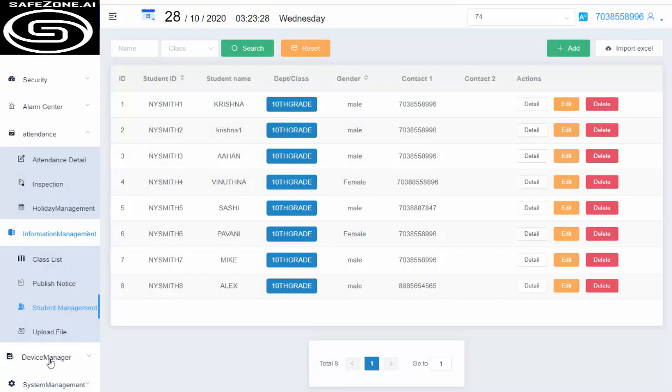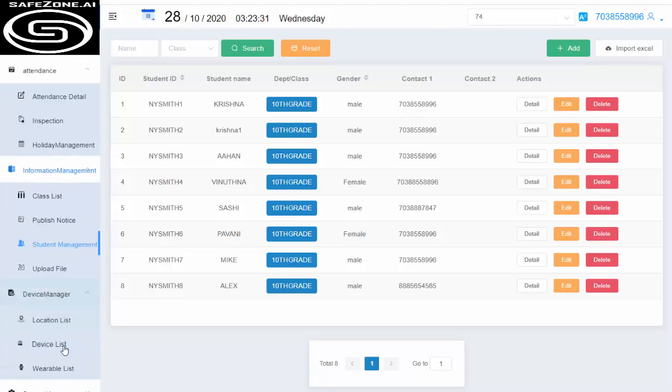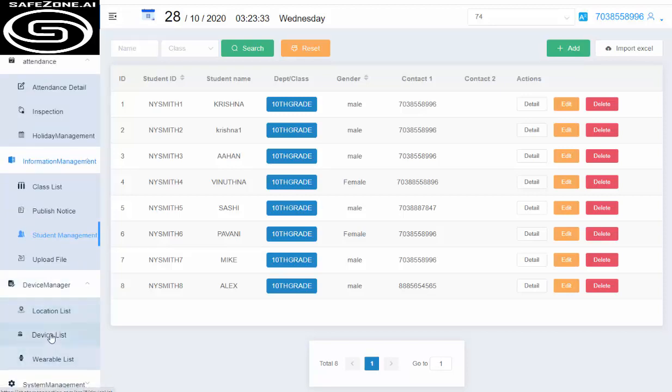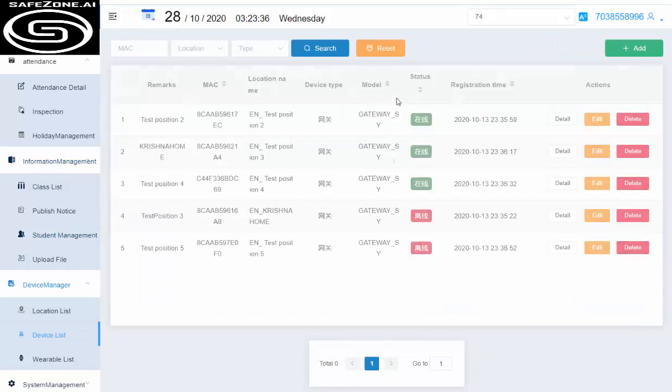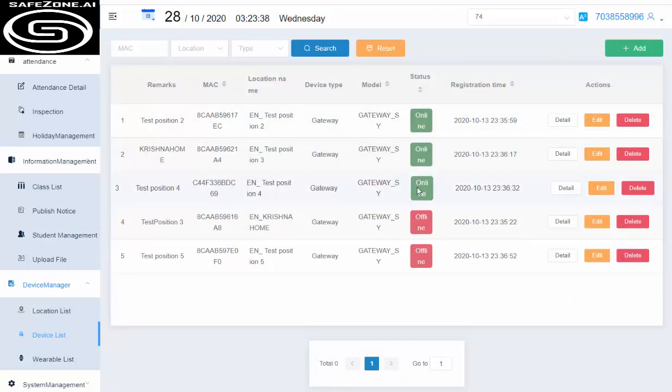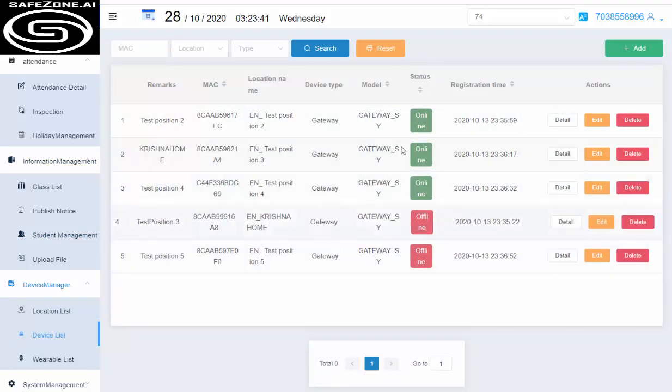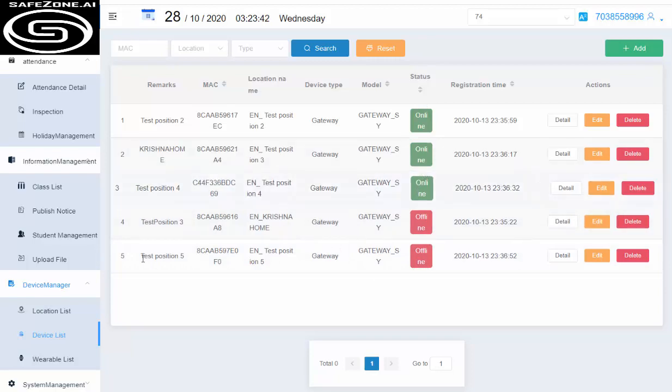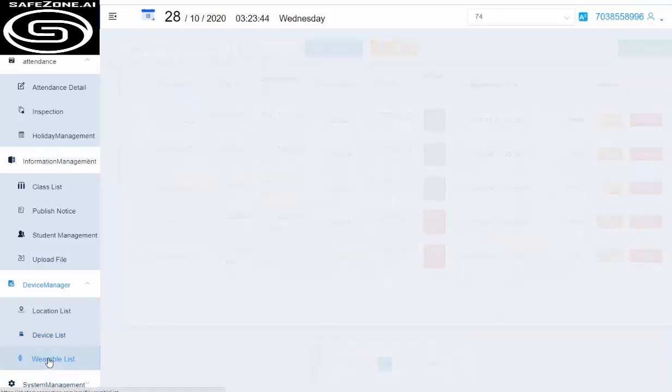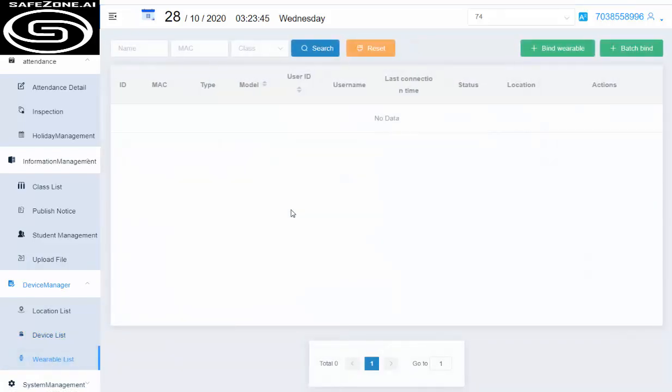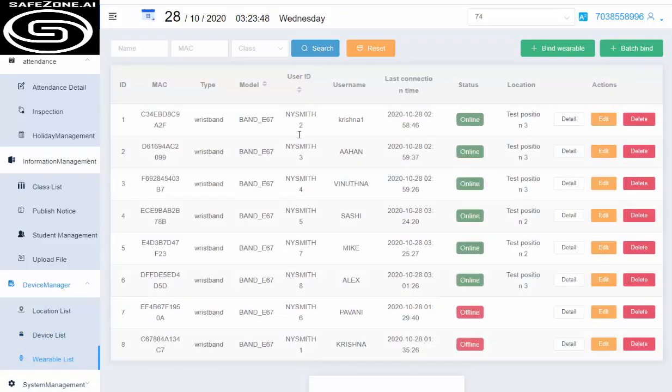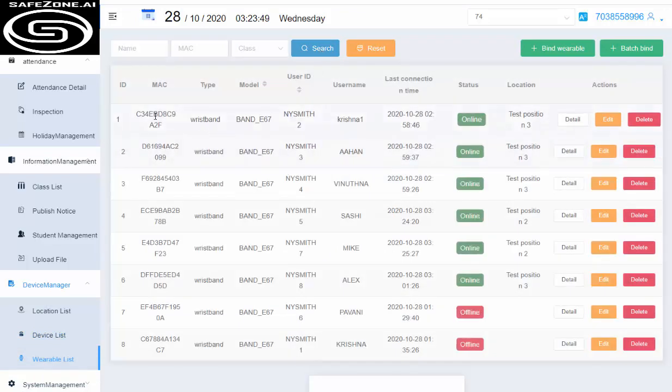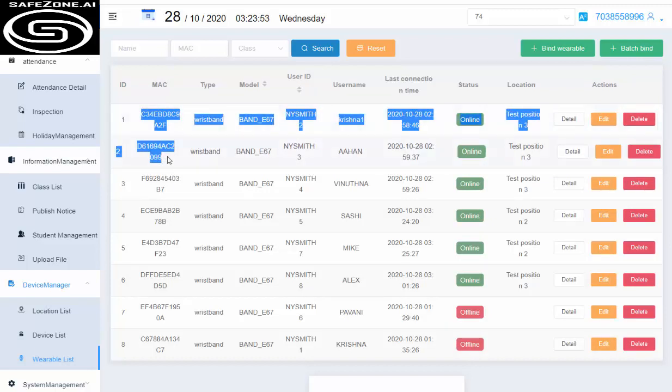Once we create the student, we need to go to the device manager. That's where we have our existing devices and gateways already. I have three of them online, two of them offline. We don't need them, so we're using only three. If you look at the wearable list, this is where we assign all the Mac IDs of individual watches that we have—SafeStraps. It's a smartwatch basically.